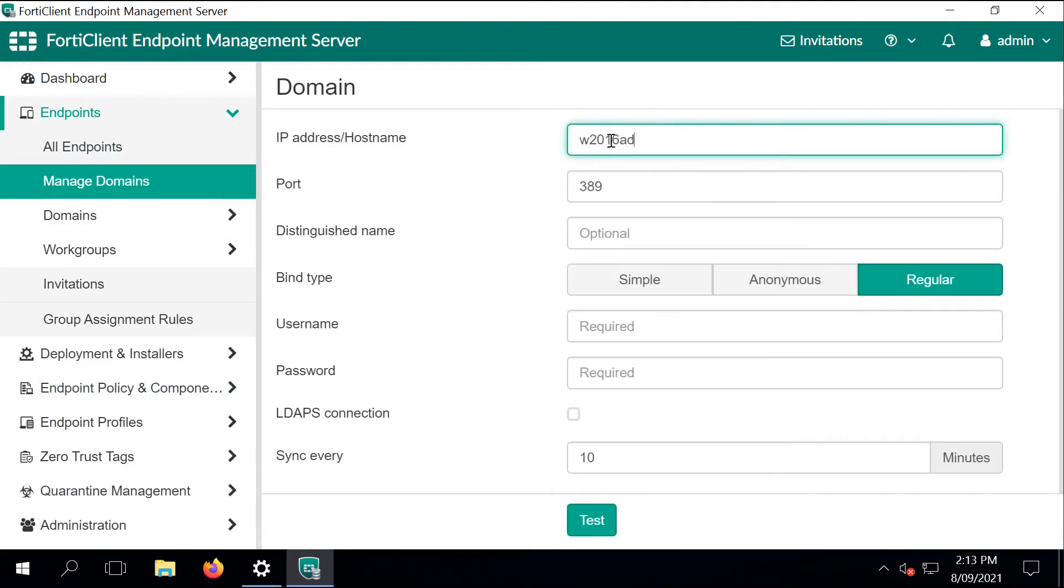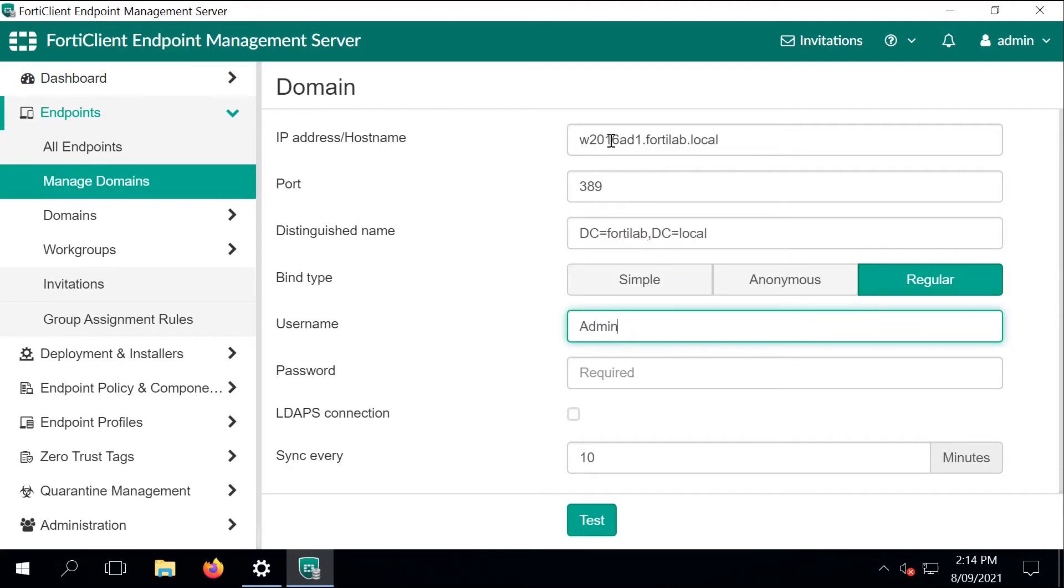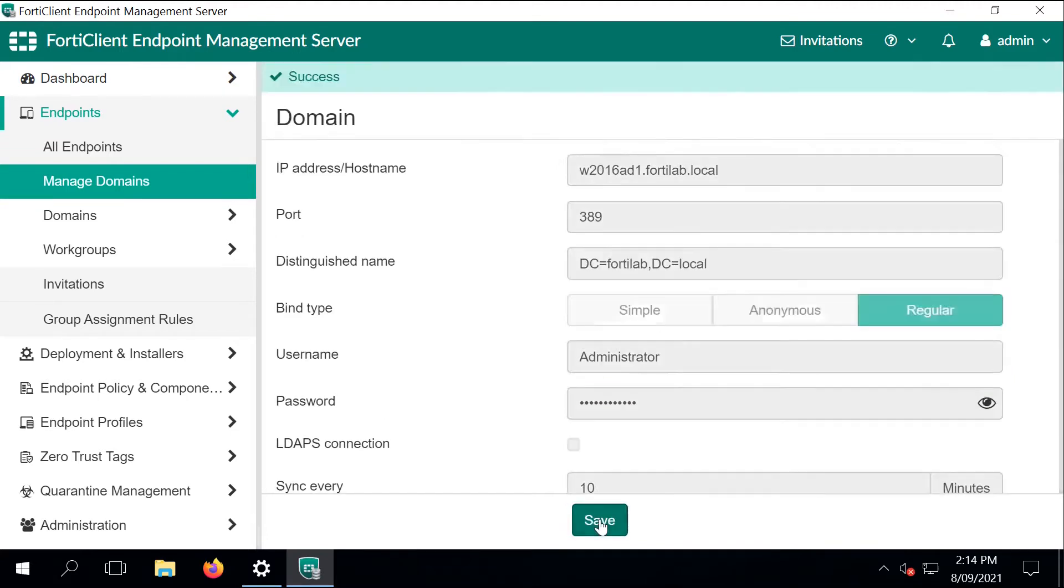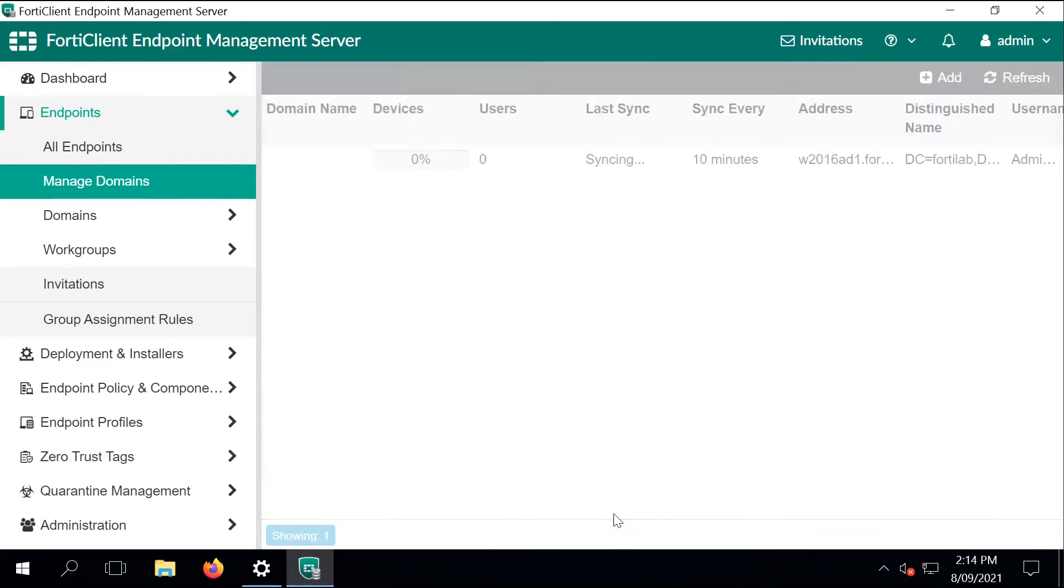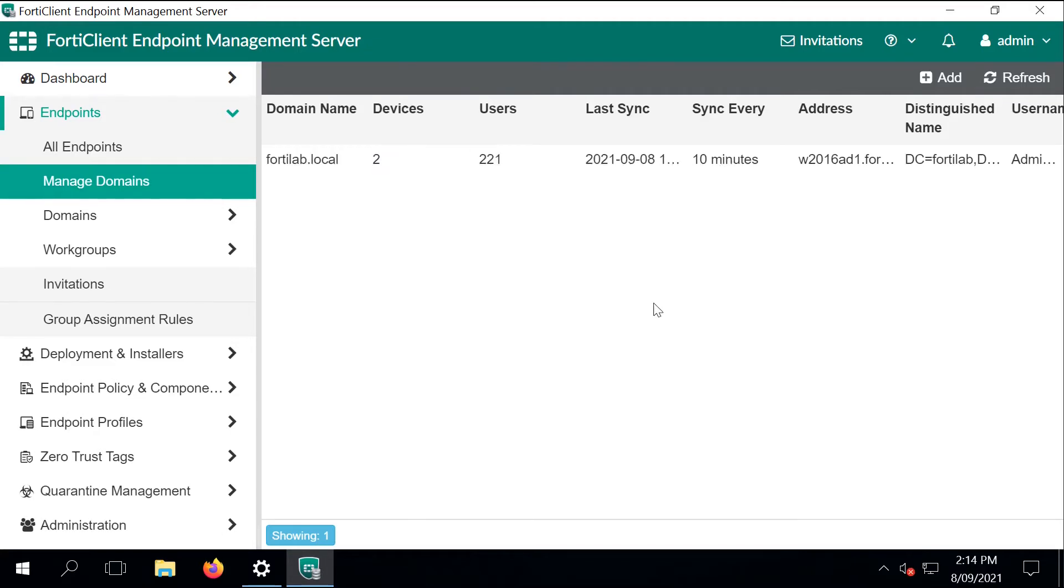Our next step is to join the EMS server to the domain so it's able to collect all the objects on the domain. I'm specifying the details. In this case, I'm using the administrator and save the change. If all the details are correct, EMS will start to synchronize the objects from the active directory. It will detect two computer devices and 221 users on the domain.